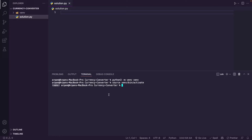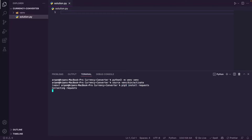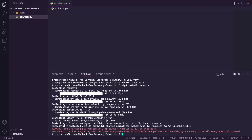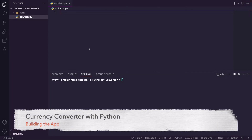Now we're going to install requests, the library we'll use to fetch the Frankfurter API to convert currencies. I'll do pip3 install requests. If you're on Windows, do pip install requests; since I'm on a Mac I'll do pip3 install requests. Give it a few seconds and it will finish installing the library in our Python virtual environment.